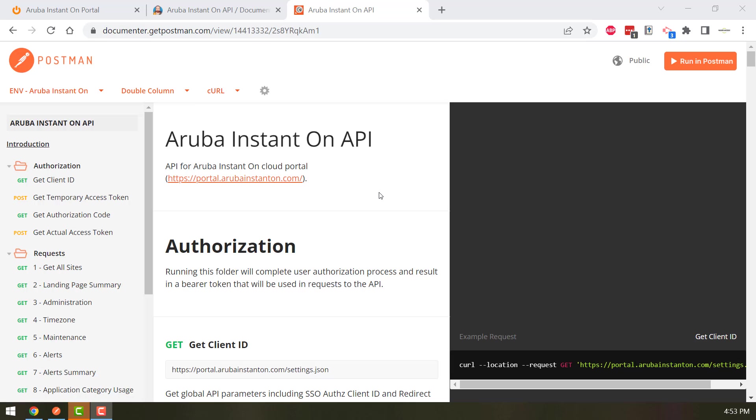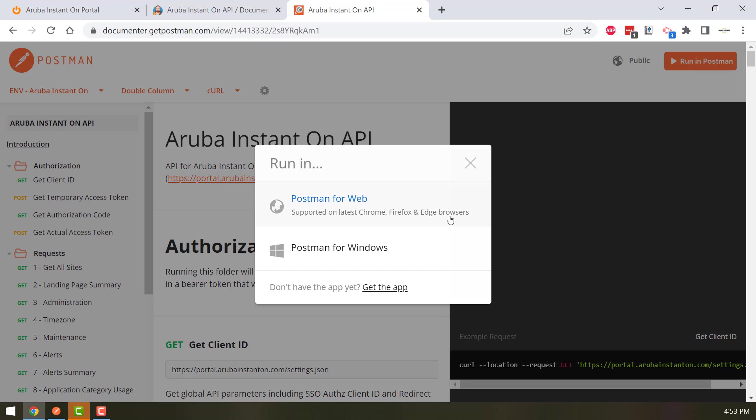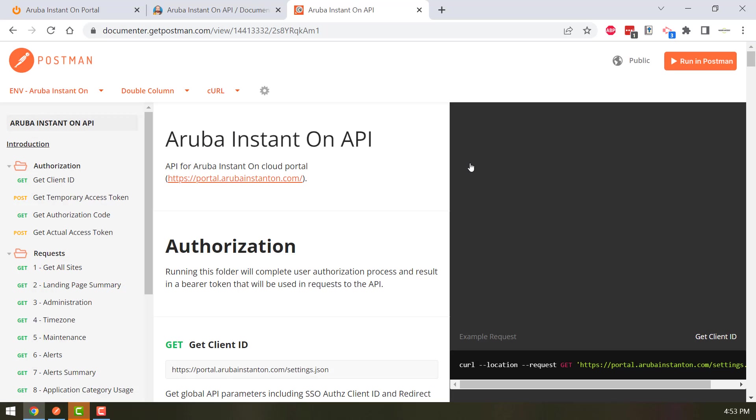This documentation is available online and a link for that is given in the description below. Once you open the link, you can click on the Run in Postman button to download this collection to your local computer.